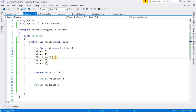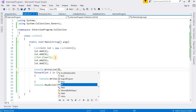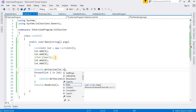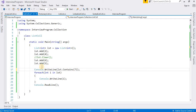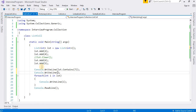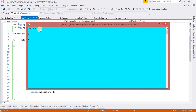Now I am going to work with another method — the Contains method. I will use 'lst.Contains(item)'. It will return true or false. If I insert 7, which is not in the list, it will give false. If I enter 6, then it returns true.